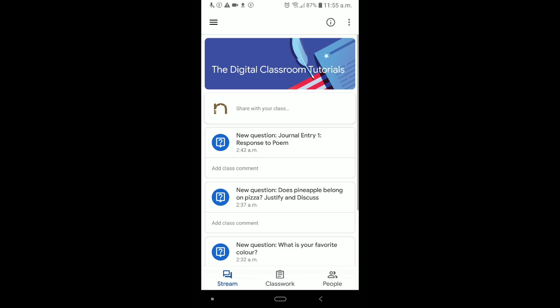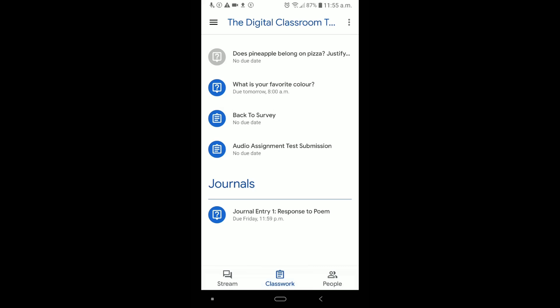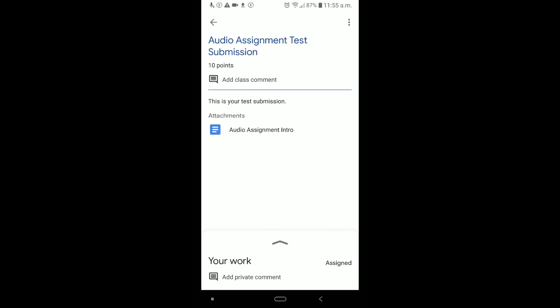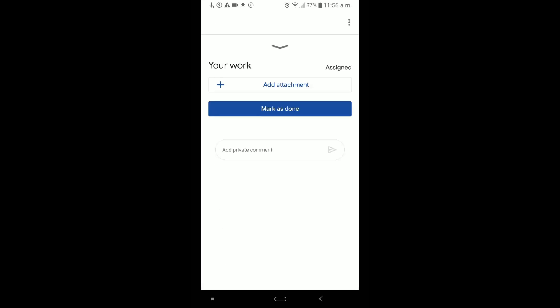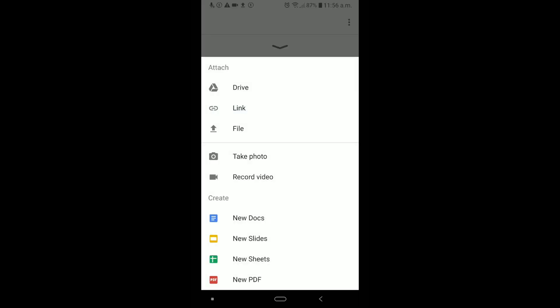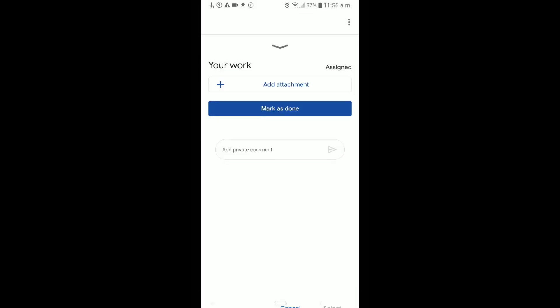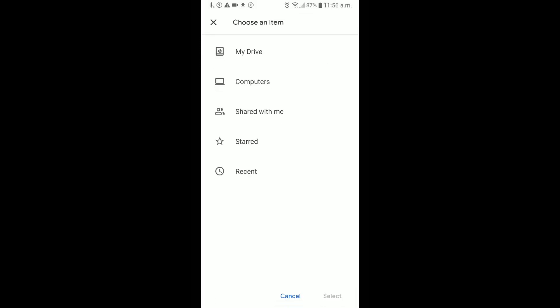We can see I'm in the classroom currently. You need to find the classroom and the assignment. That's obviously where you need to send this file. In this classroom, I'm going to go to Classwork, and I'm going to click my Audio Assignment Test Submission. You need to just find whatever assignment your teacher wants you to submit. In here, I'm going to click the up arrow on your work, and you can see there's an Add Attachment and a Mark as Done button. We're going to click Add Attachment, and we're going to click Drive, because we uploaded this to Drive.